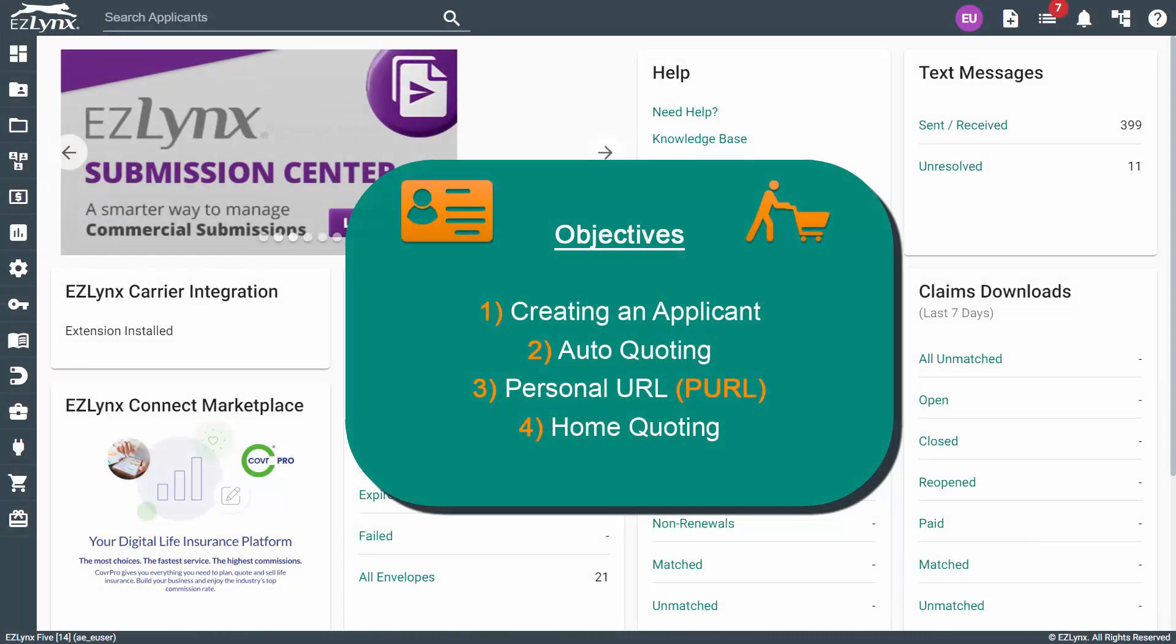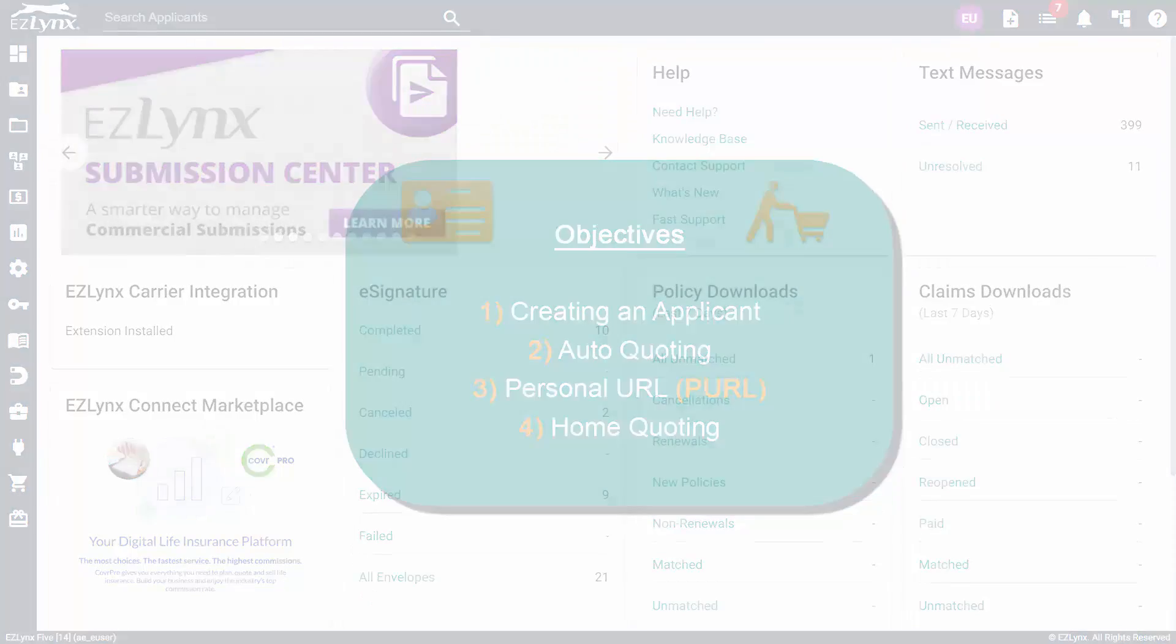Welcome to the EZU course about Comparative Rater Quoting for Personal Lines in EZLINX. In this course, you will learn how to create an applicant, run personal lines quotes, and how to send a personal URL to your clients. Let's get started.